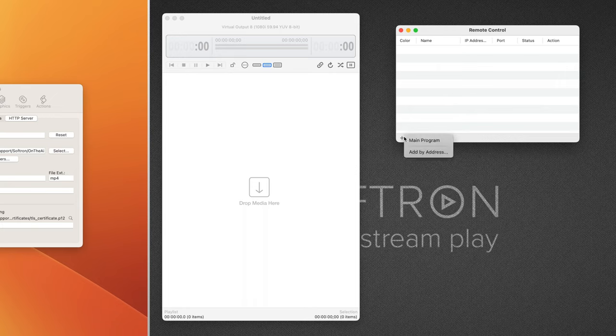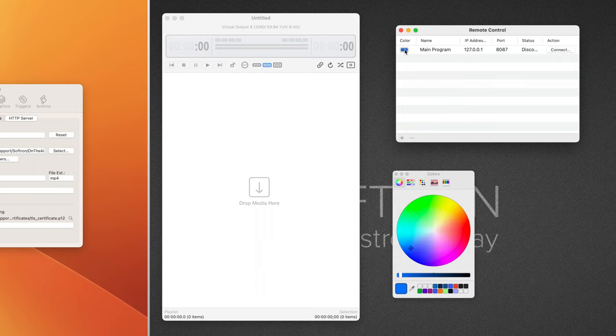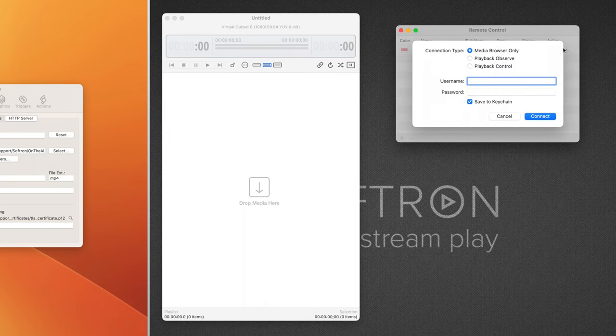When you click the plus, you can see that our channel name is already there. We'll add that. And then we can assign a color. Let's make it coral. Close that, and hit Connect.